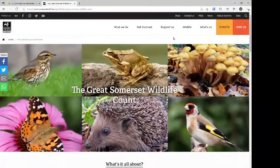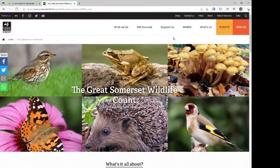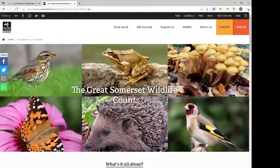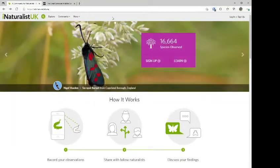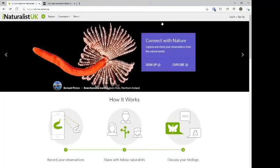Hello and welcome to this video about the Great Somerset Wildlife Count. In this video we're not going to be talking about what it's all about — hopefully you've already attended one of the seminars, read the online material, or watched the other video in this series. What we intend to do is take you through the process of signing up on iNaturalist UK, the platform hosting all of the citizen science projects, and show you how to find the project.